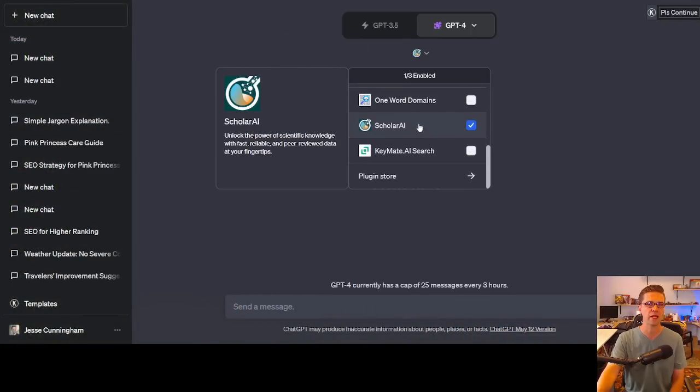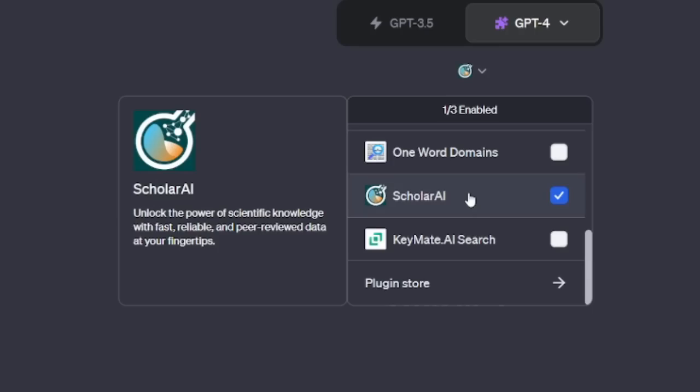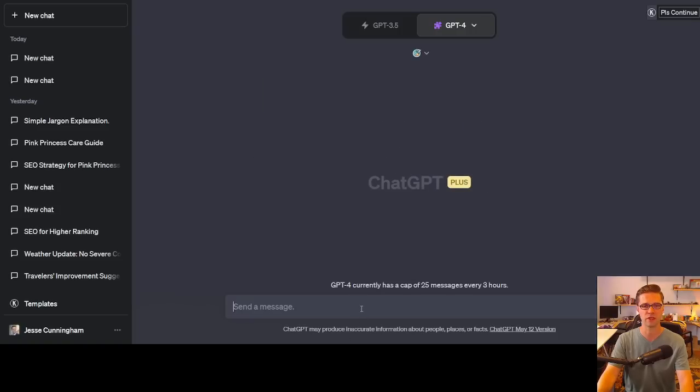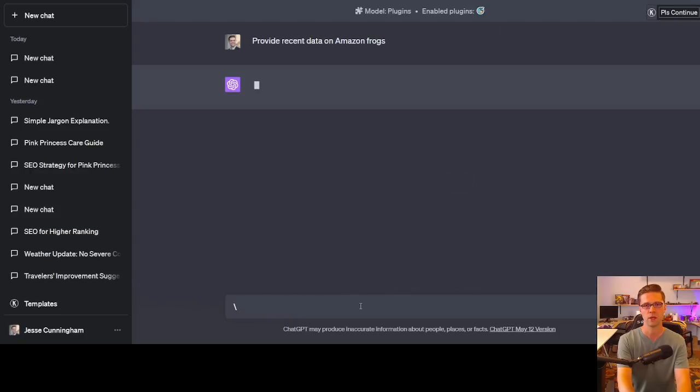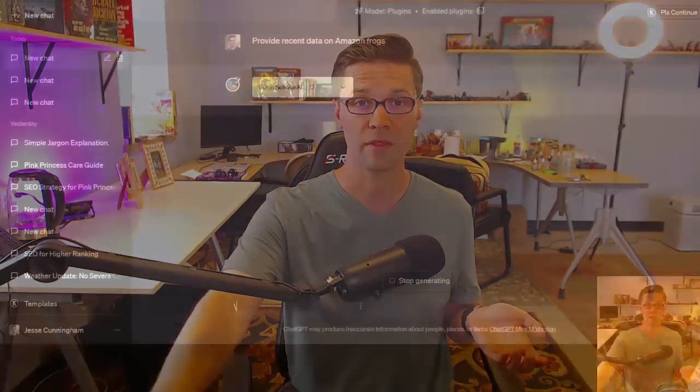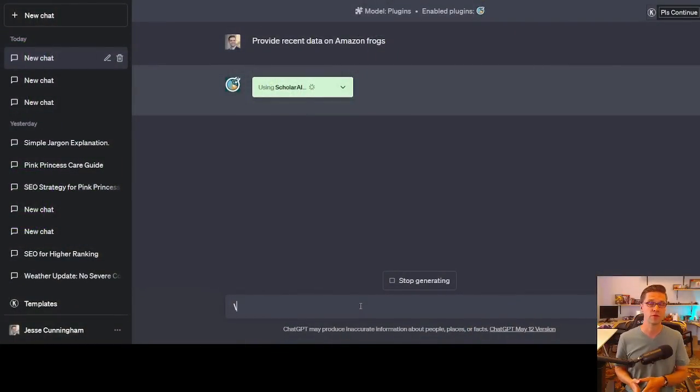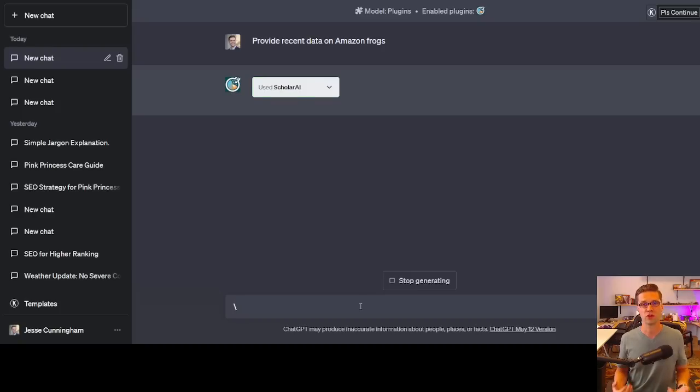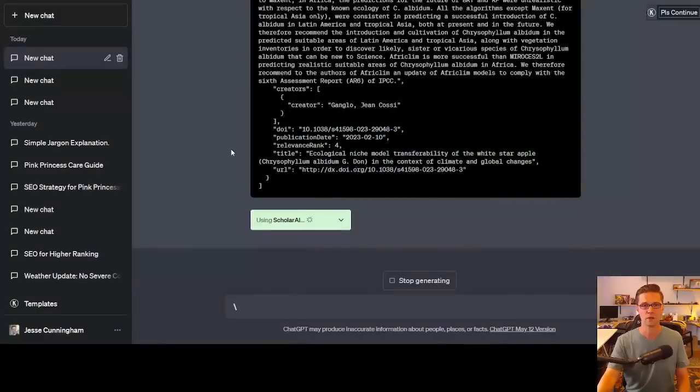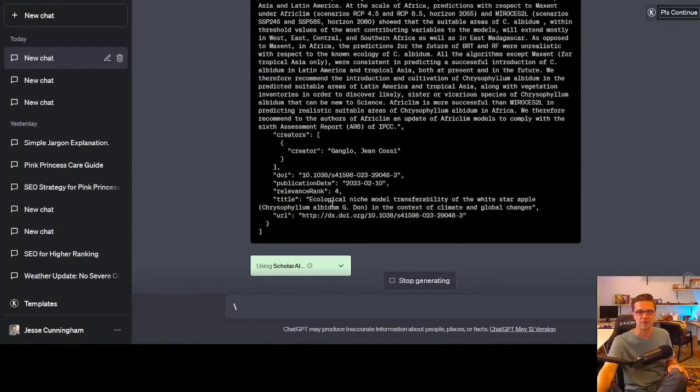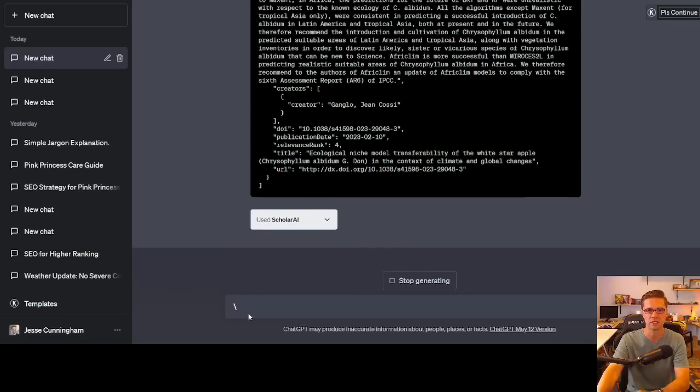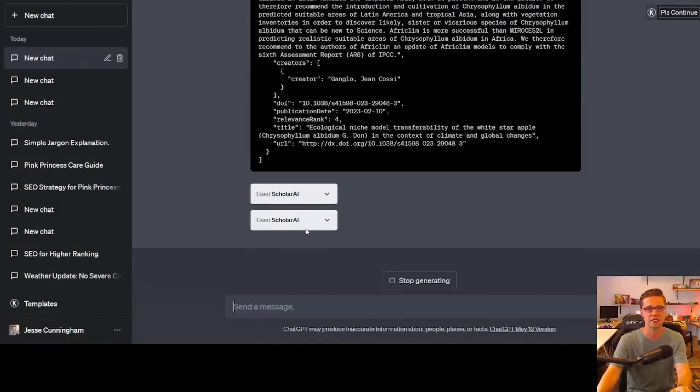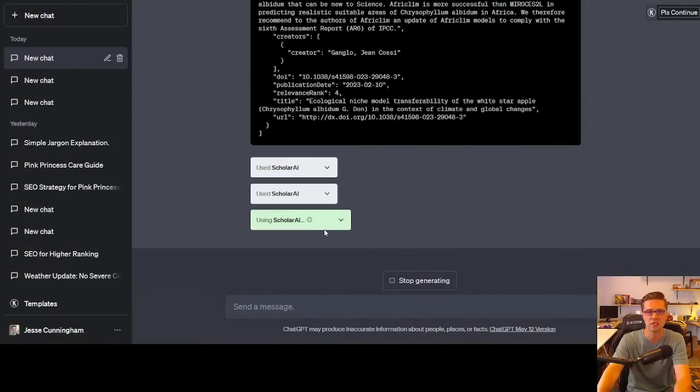Let's toggle off of that. Let's come down to Scholar AI. It says unlock the power of scientific knowledge with fast, reliable, and peer-reviewed data at your fingertips. I'm going to say provide recent data on Amazon frogs. So why is this potentially powerful for SEO? If in your article, in your website, you can provide up-to-date scientific data, actual numbers, and link out to it, shows that you are considering the authority. It's working right now. If you can provide up-to-date scientific data, actual numbers, and link out to it, shows authority. It says used. Let's see what it can pop out. Very interested. I can see stuff like ecological niche model transferability of the white star apple. I don't know, that seems to be going off course a bit.